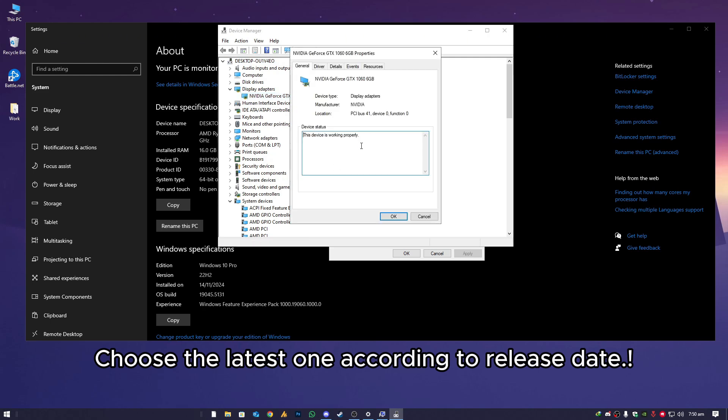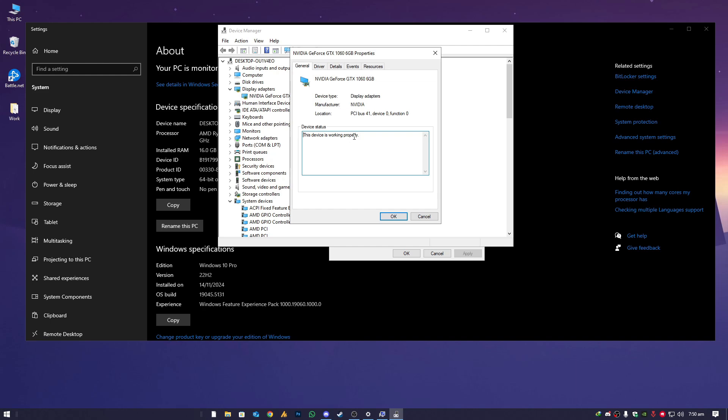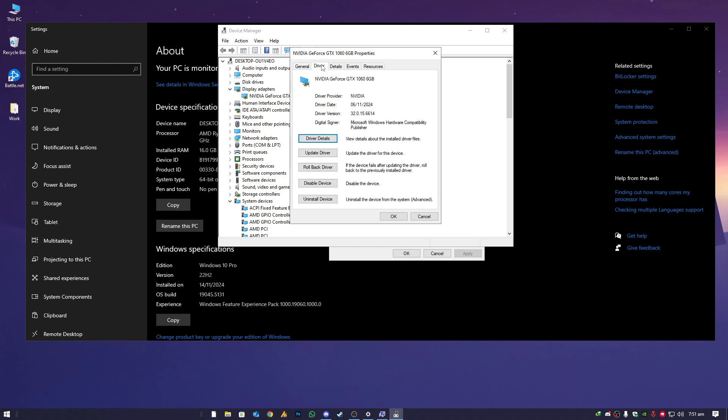You'll see Nvidia GeForce GTX 1060, the GPU that you are currently using. If you are using another GPU, you will see your GPU name. You need to go into the drivers and then make sure driver date is updated.